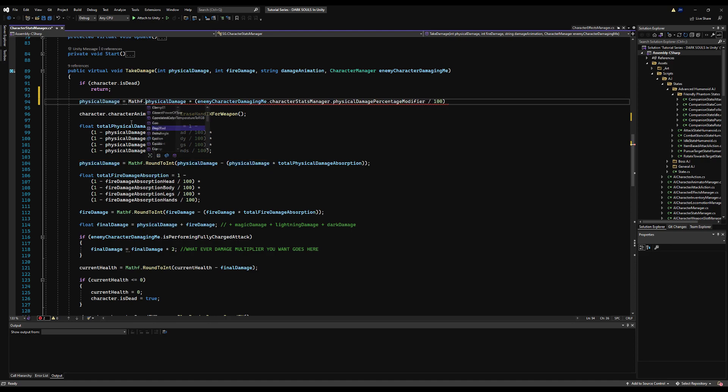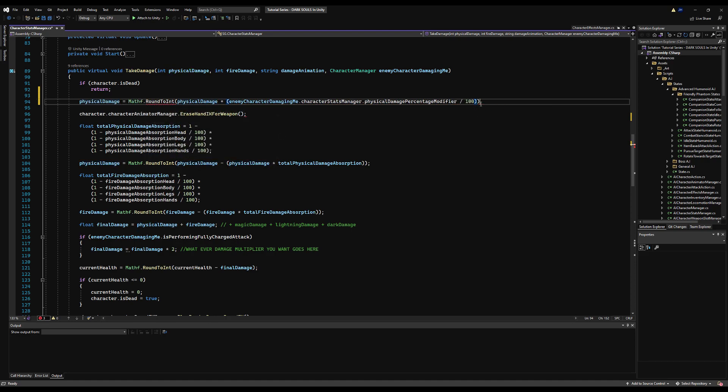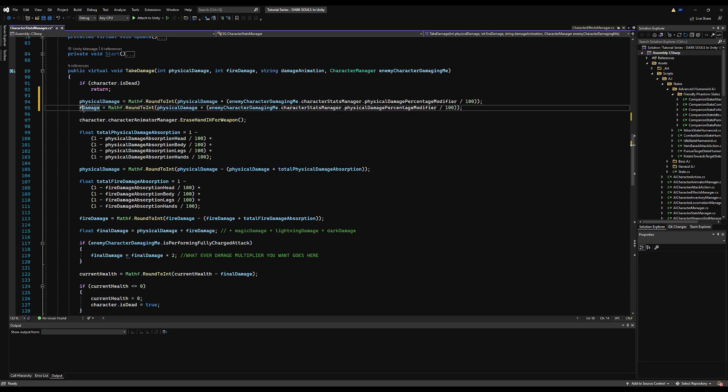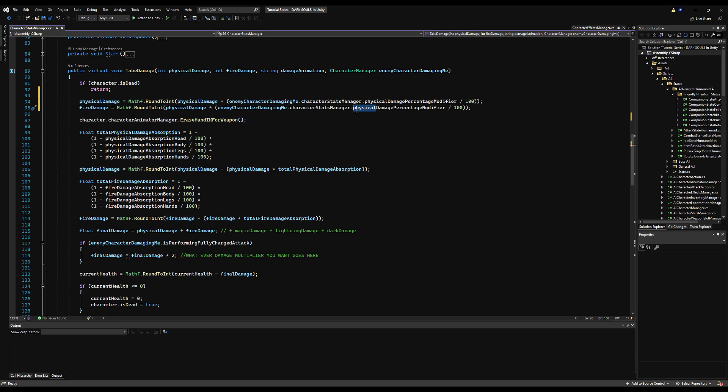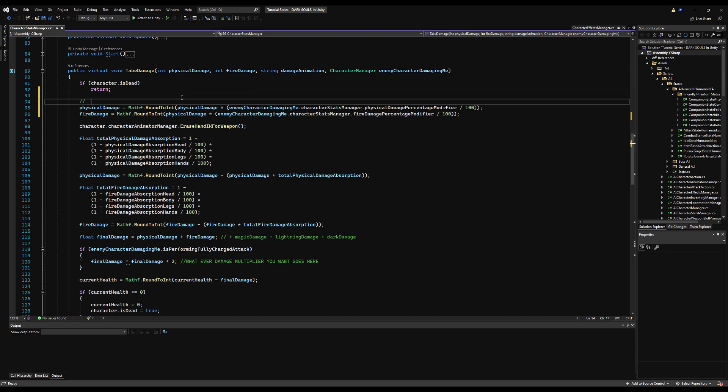Press Mathf.RoundToInt and put that inside the brackets because it needs to be an integer. Likewise, we can come down here now and do the same thing with fire. Copy, paste, replace physical damage with fire damage, and we are good to go.